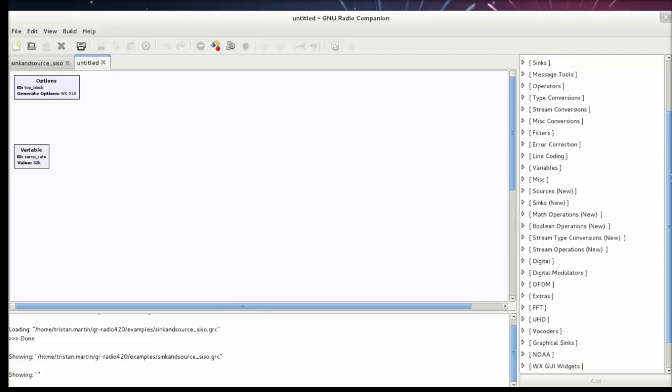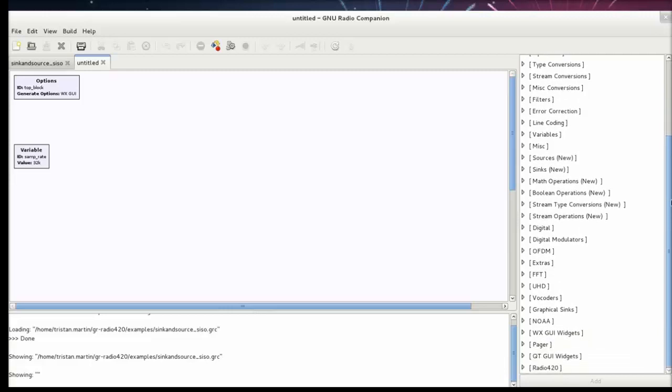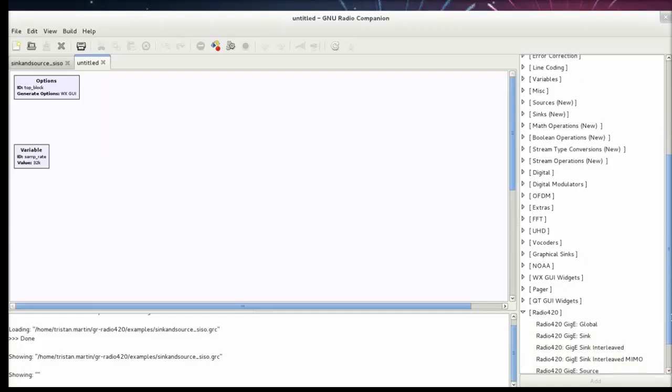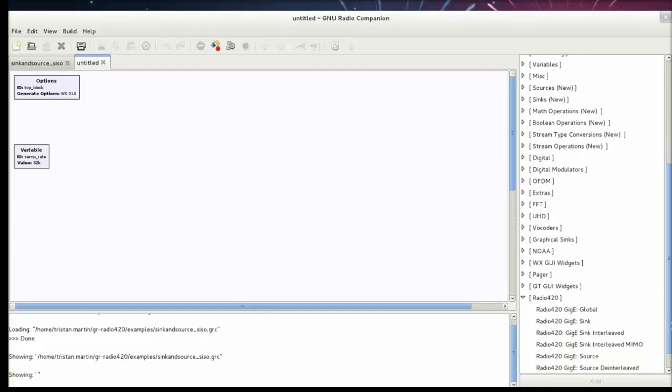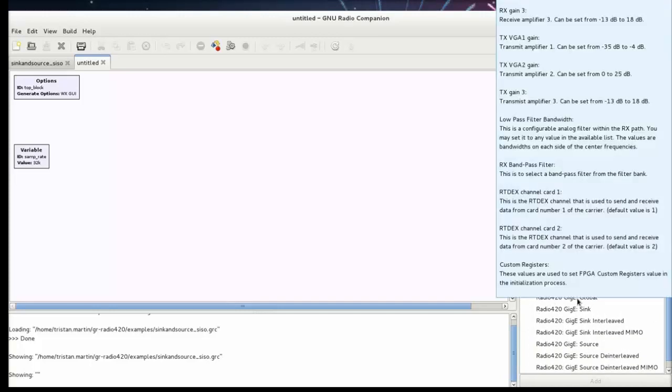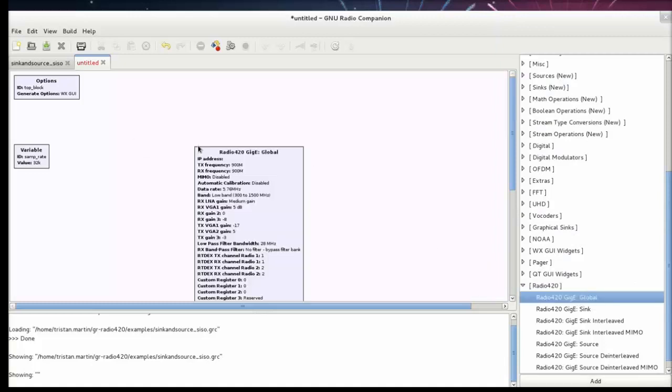After you install the GNU Radio plugin by NewTAC for the Radio 420, Radio 420 is the radio transceiver and receiver inside of the Zepto SDR. Then you get an extra module down at the bottom in your GNU Radio library. Those blocks can be dragged and dropped inside of the workspace just like any other GNU Radio block.